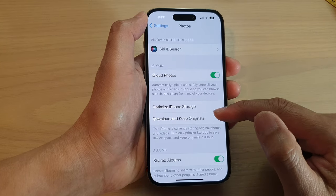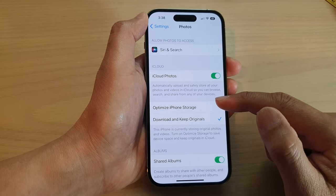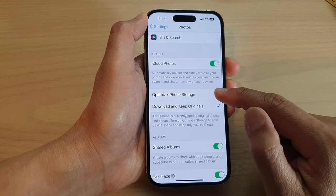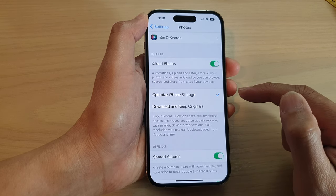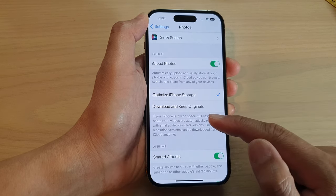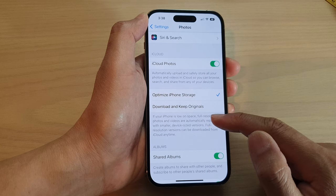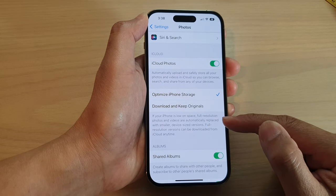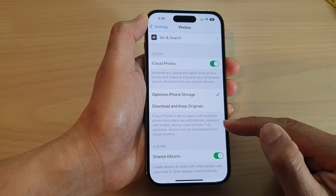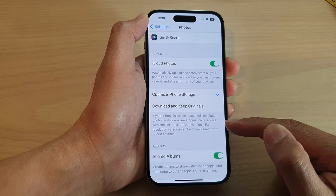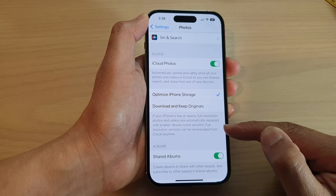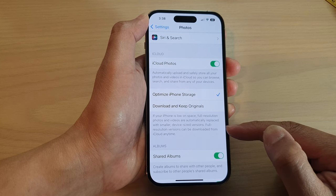In Photos, go down and tap on Optimize iPhone Storage. It says that if your iPhone is low on space, full resolution photos and videos are automatically replaced with smaller device-sized versions. Full resolution versions can be downloaded from iCloud anytime.